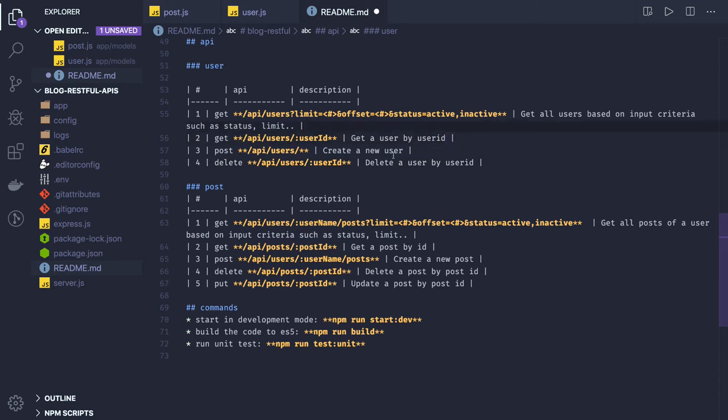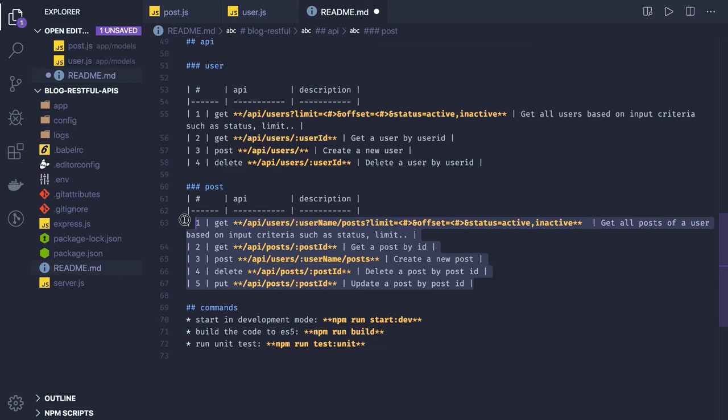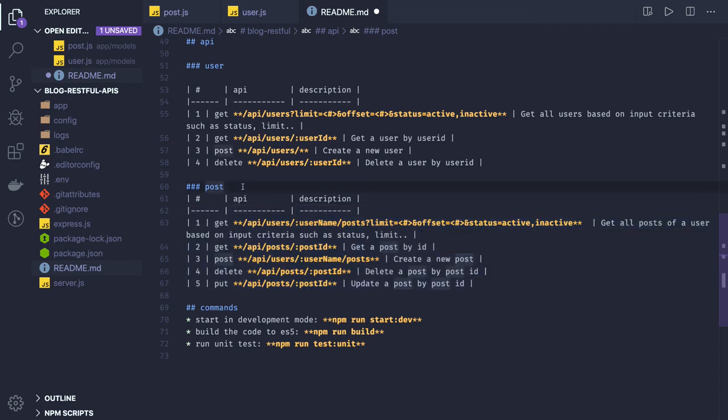These are the basic APIs for the user and this is for the post. One user can write n number of posts, every post will have user information, and every user will have an array of posts which he has already written.